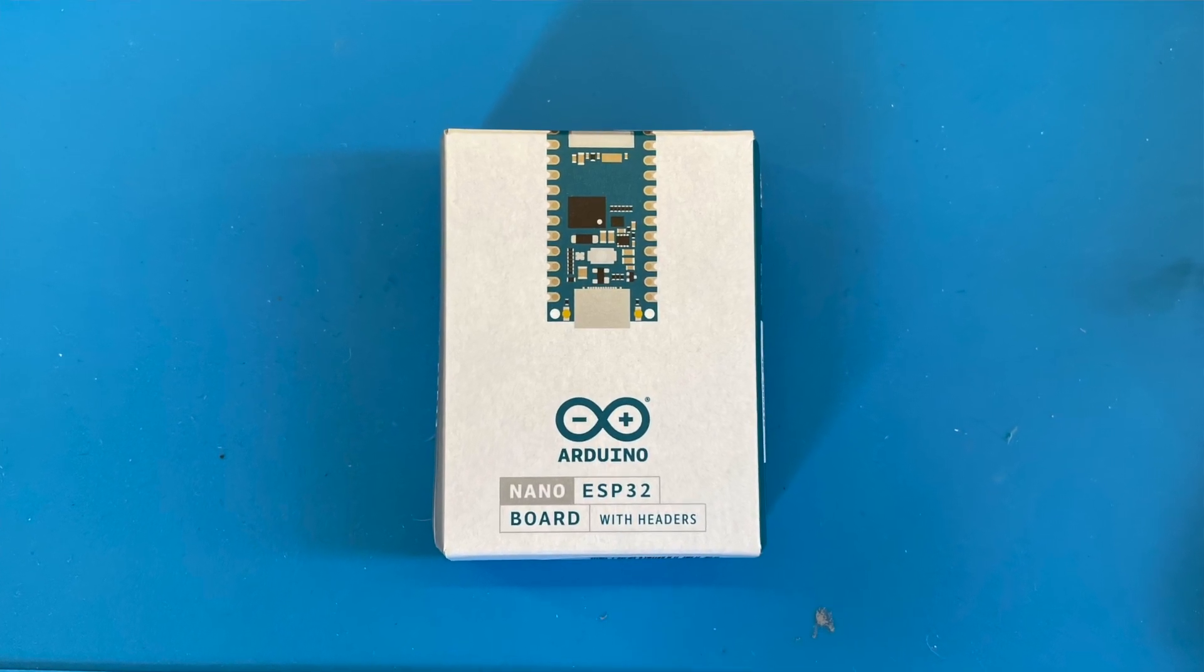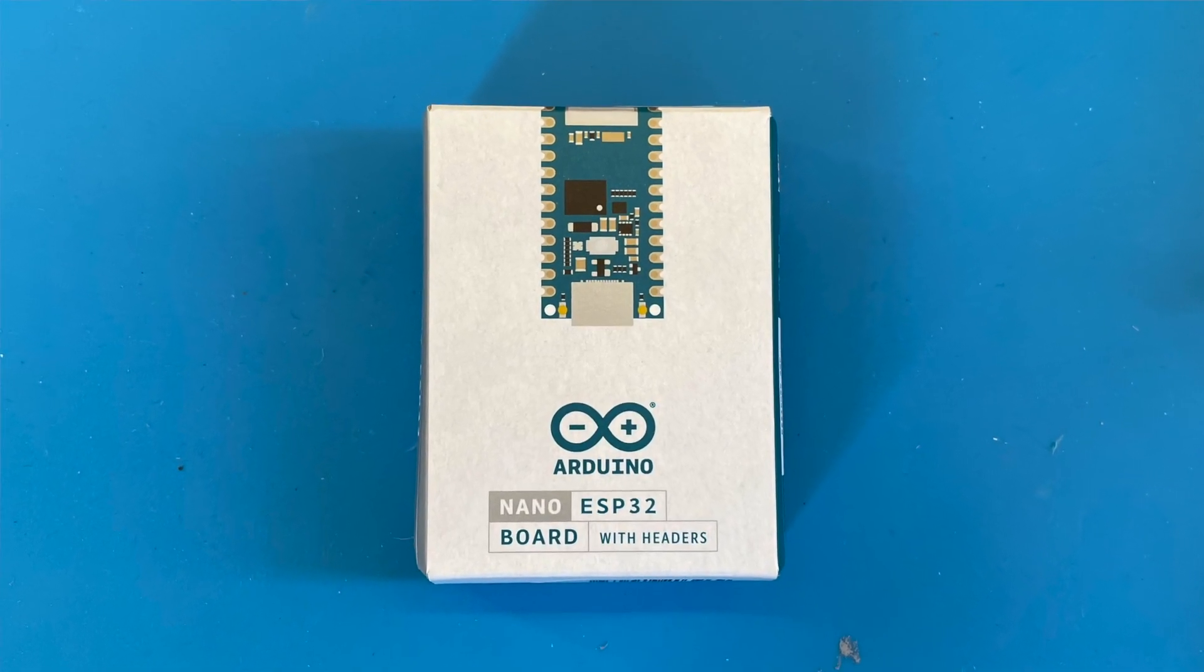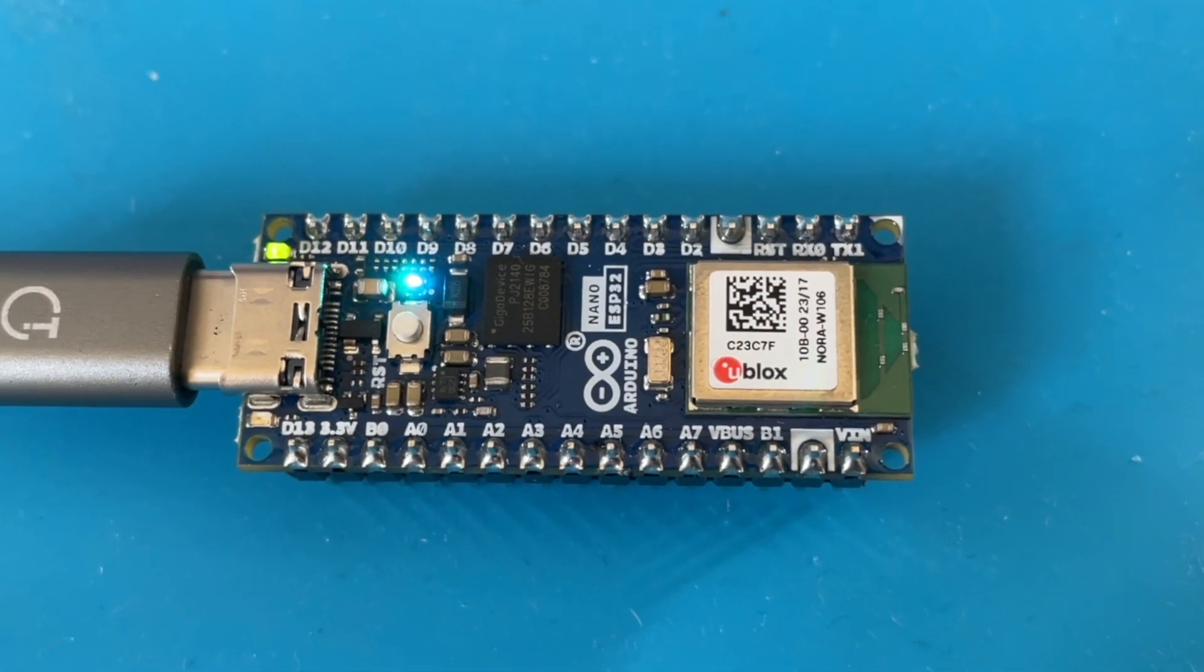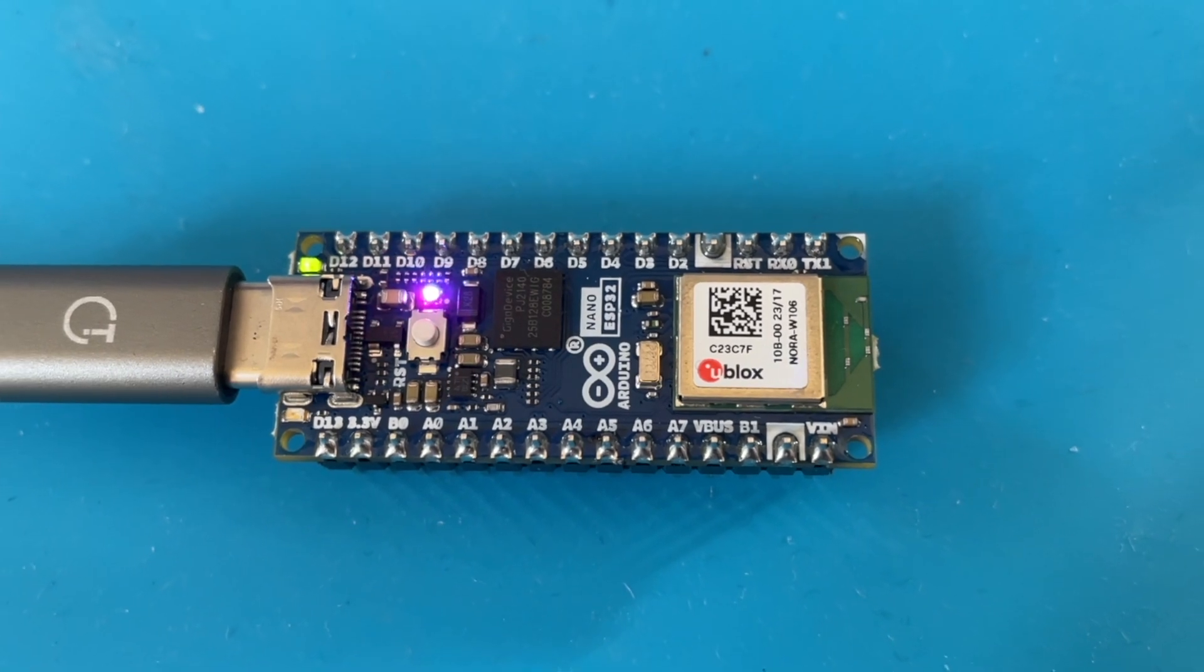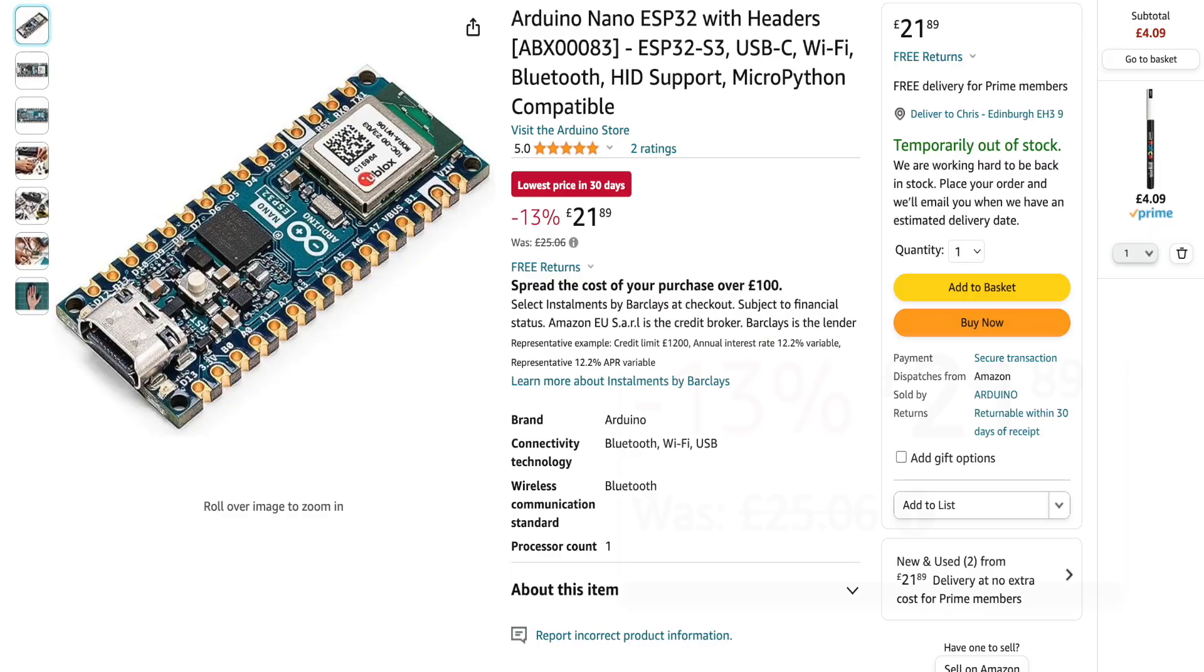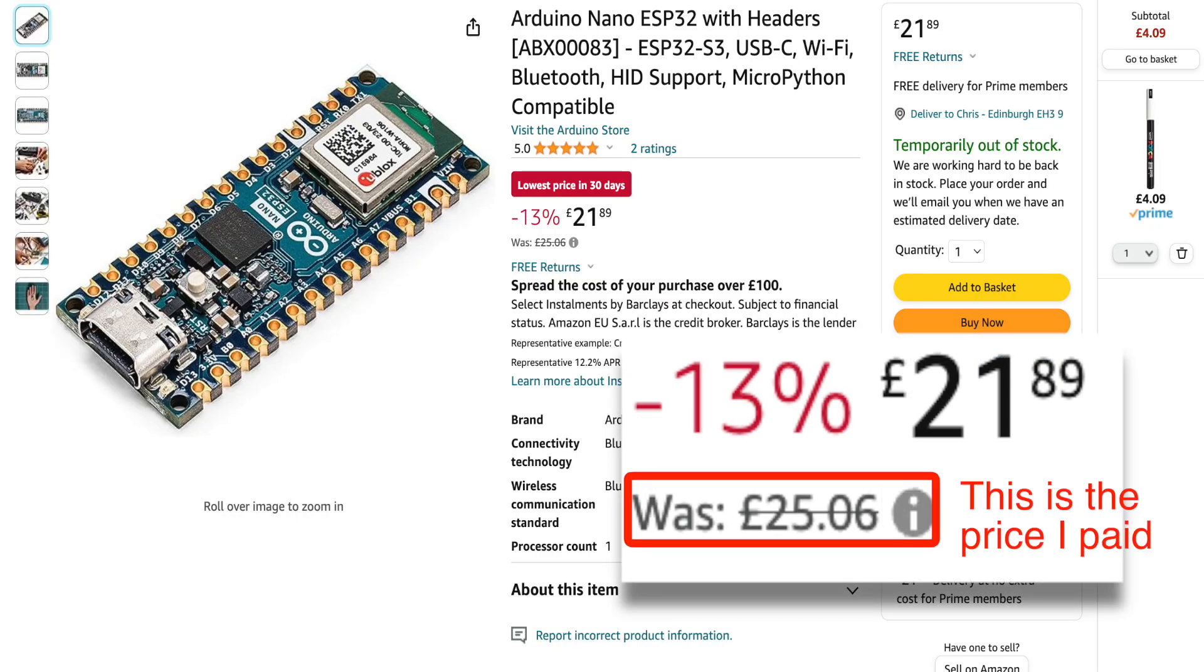The Arduino Nano ESP32. I've seen a few sponsored videos on this, so I thought I should get one for the channel and have a look. My immediate reaction was, hmm, it's a bit pricey, but I decided to take one for the team and get it anyway.